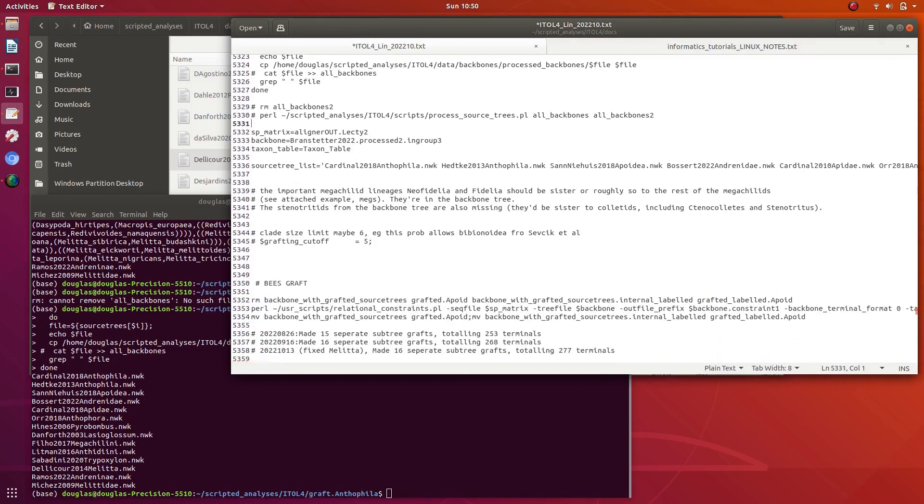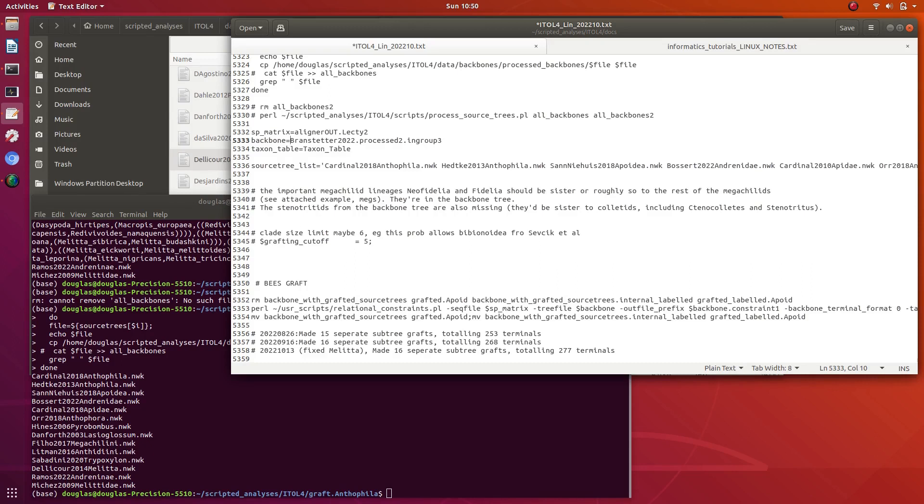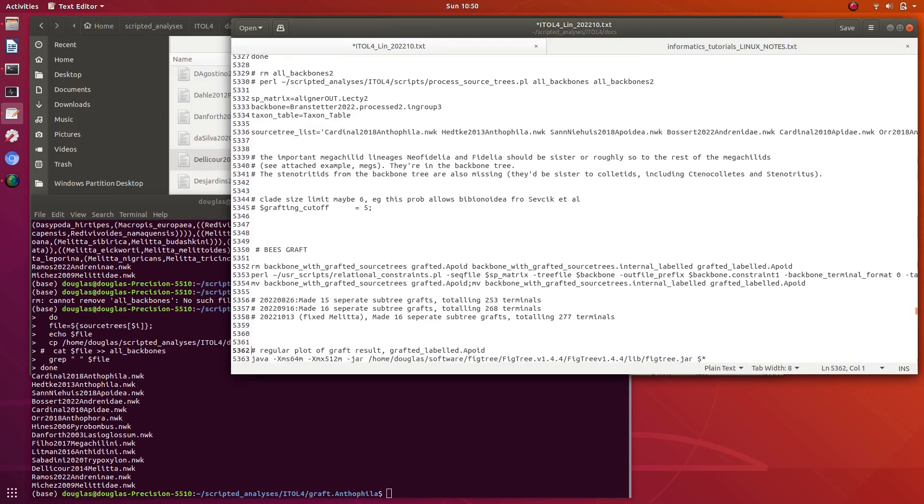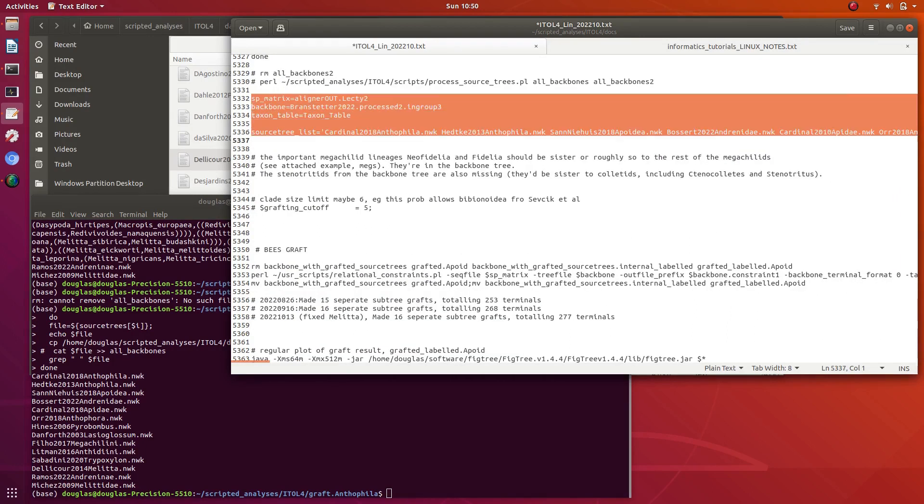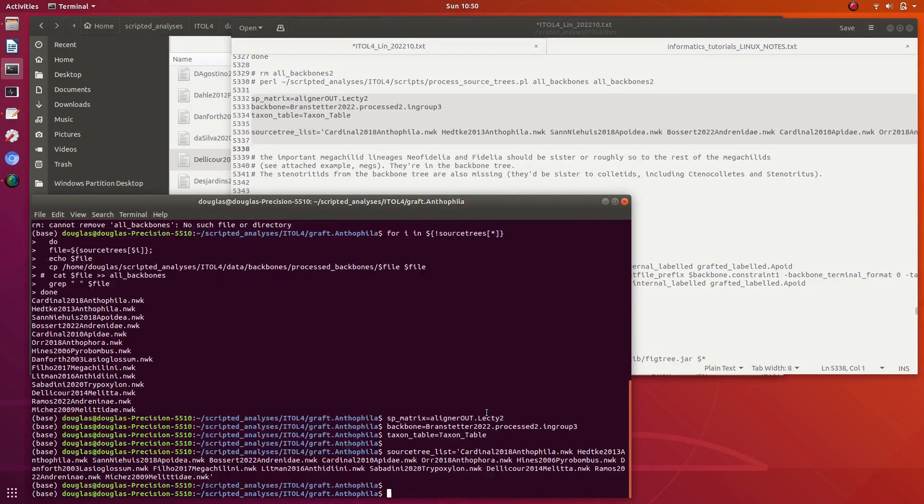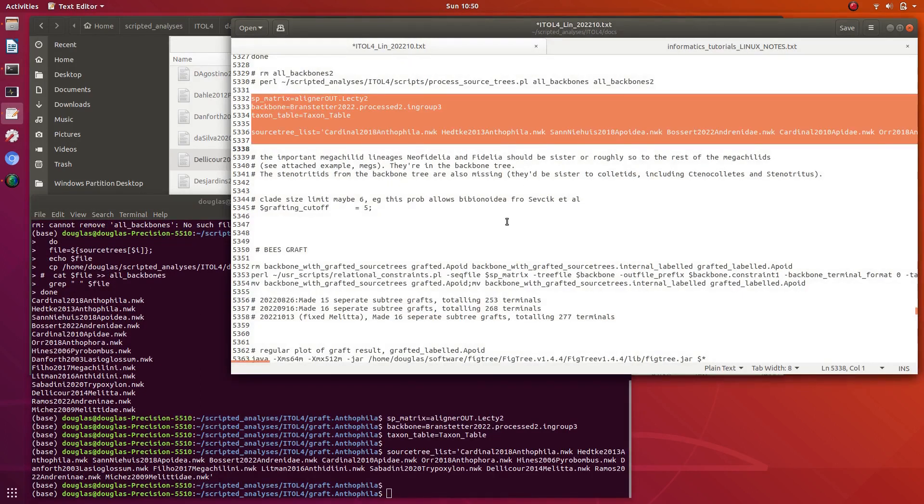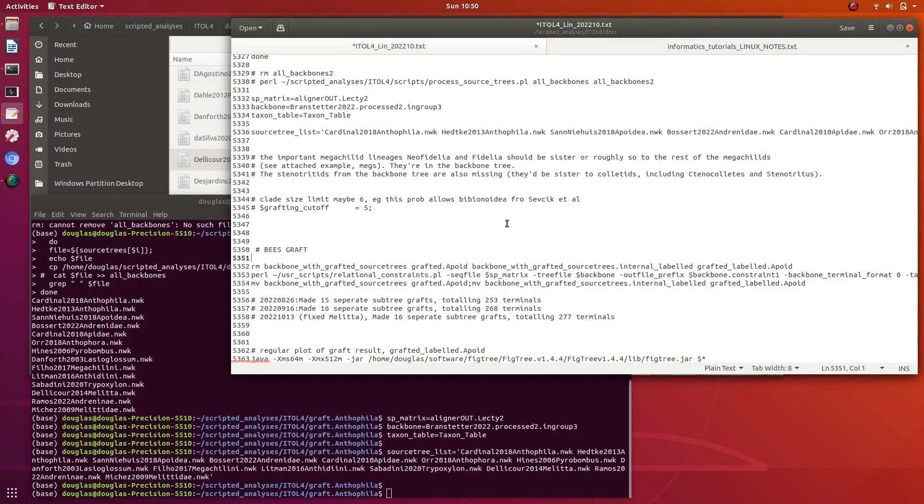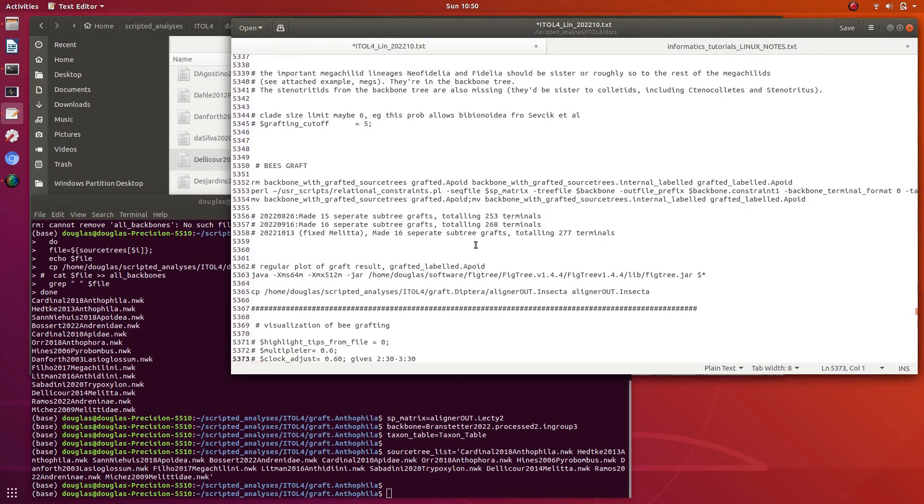I'll add these two new ones to the next variable. So a species matrix is a CO1 barcode alignment backbone. What I'll be doing here is crafting subtrees from these candidate trees onto a backbone. I will always use some ORMIX topology. Taxon table containing taxonomic information. I'll copy these variables into the shell.